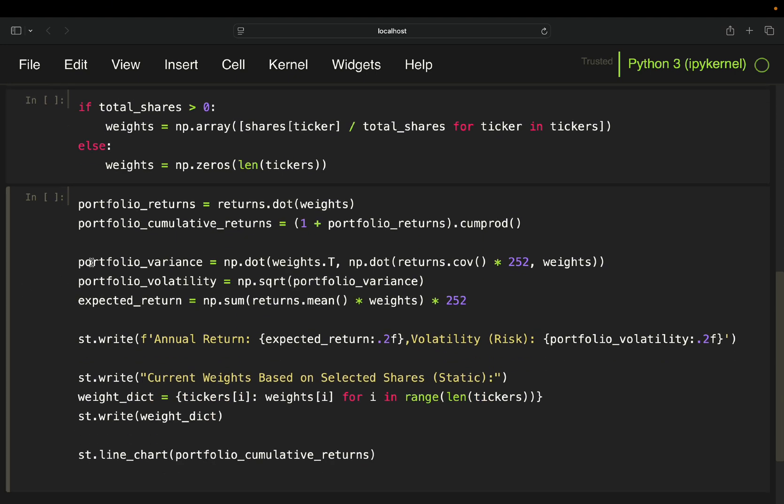Now, moving next to the portfolio returns. You just take the weights now and then take the dot product with the returns. So you have a matrix of returns containing a time series with the columns of the assets. So Apple, Microsoft, Amazon and so on. And then you take the dot product with the calculated weights.